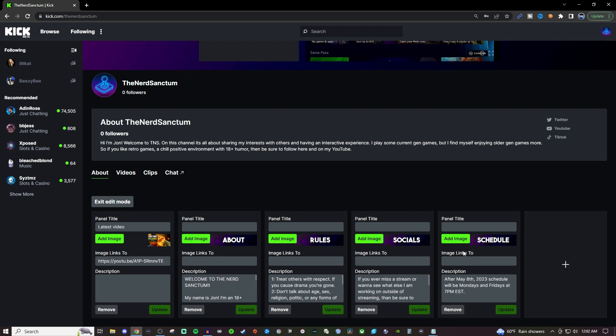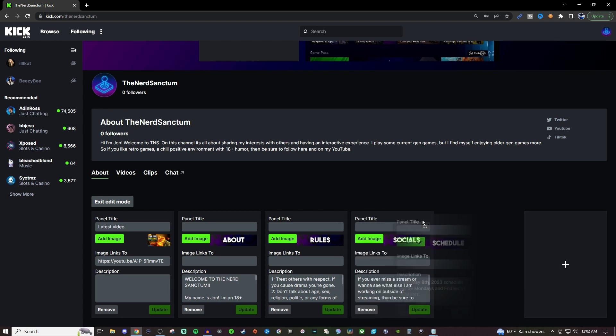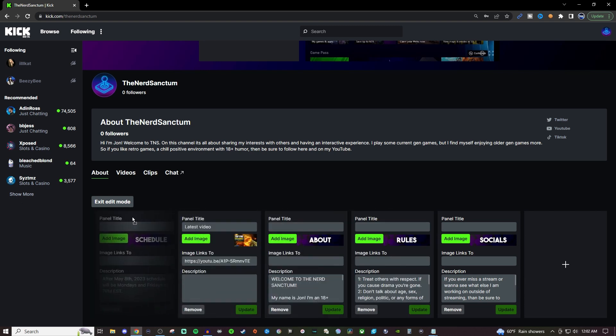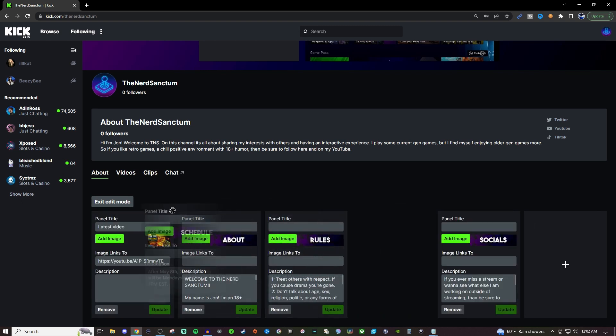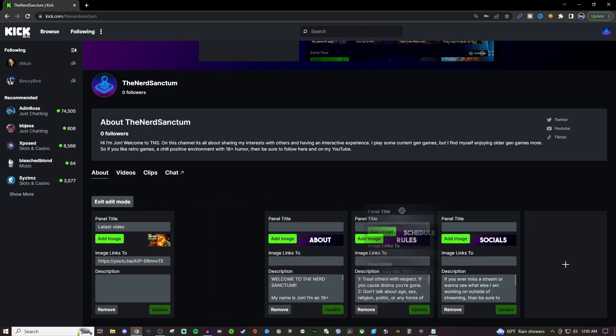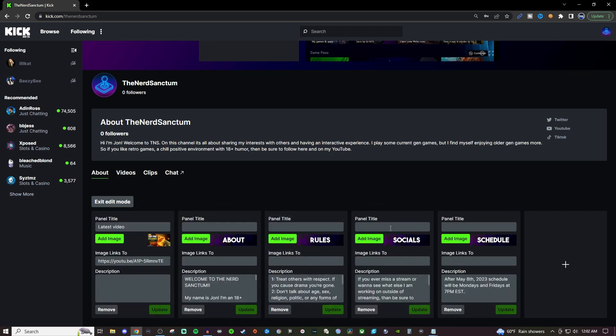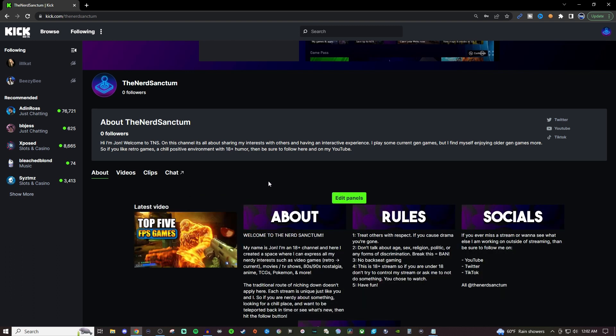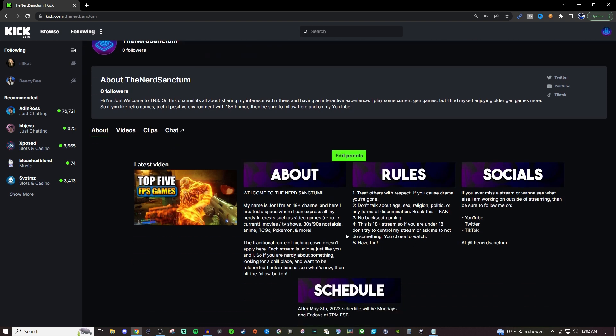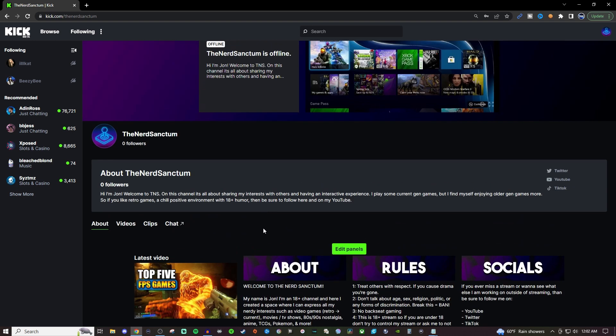You can also move them around if you'd like. You just have to hold the left button on the mouse and you'll be able to move it around. Once you're satisfied where they're at, just hit exit the edit mode and there you go, simple as that.